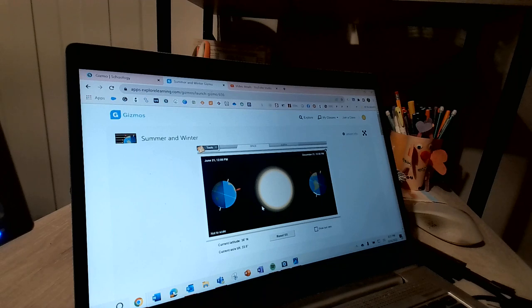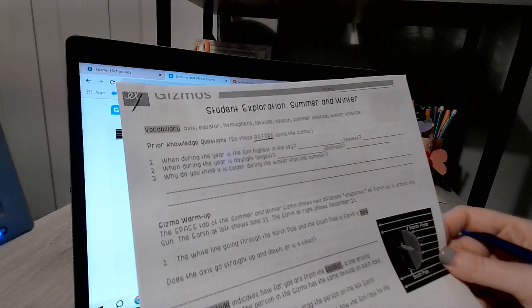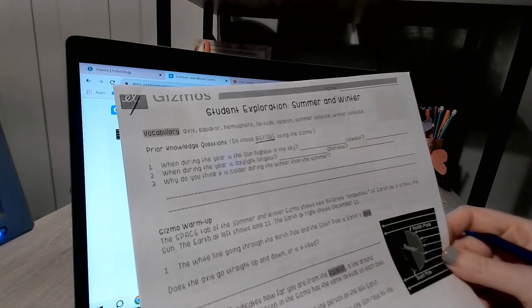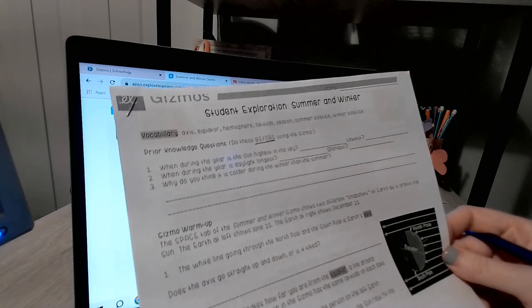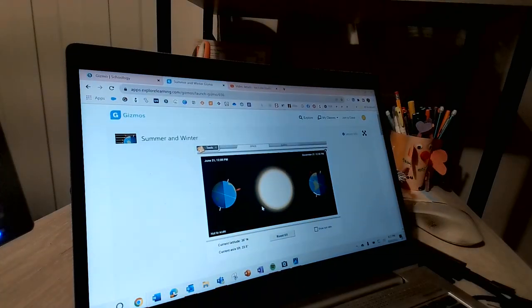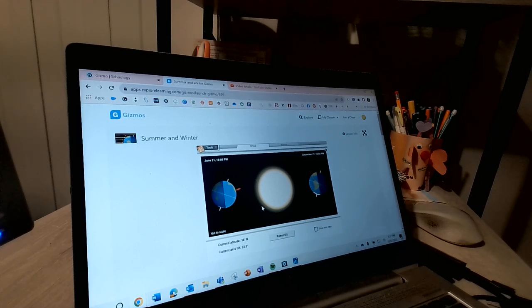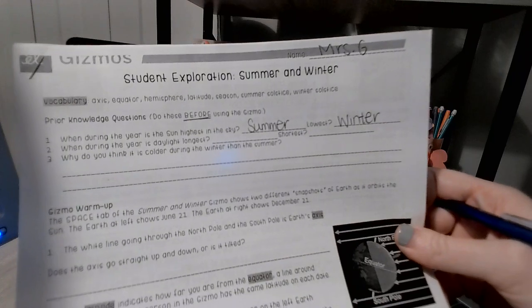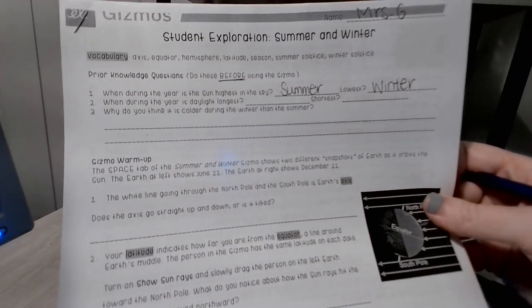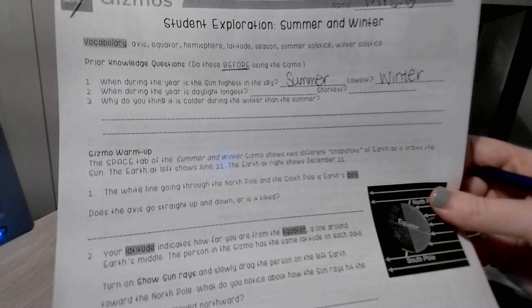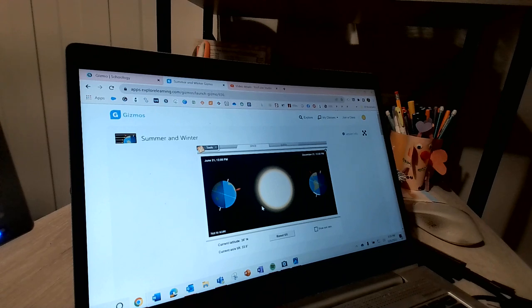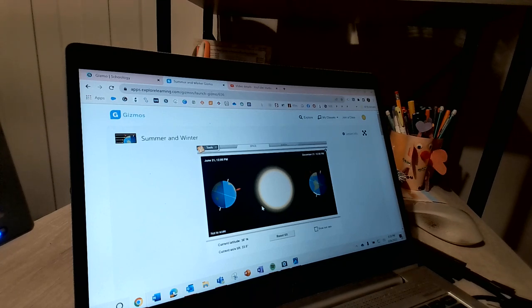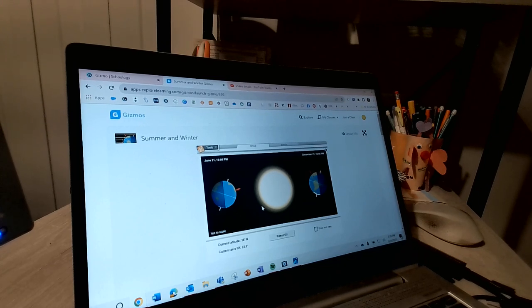Question number one asks when during the year is the sun highest in the sky and lowest in the sky. Well, it's highest in the sky during our summer months and it's lowest in the sky during our winter months. When during the year is daylight the longest and when is it the shortest? Well, we get the longest amount of daylight during our summer and we get the shortest amount of daylight during our winter.